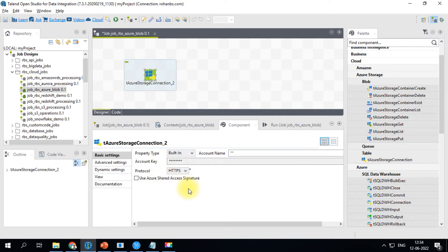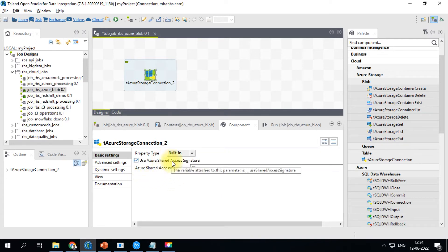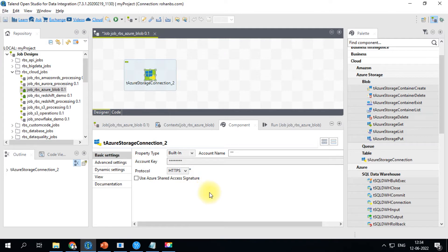There are two ways to create the Azure Storage connection. The first is using the account key, providing the account name and the account key. The other connection type uses Azure Shared Access Signatures, which is a more secure way. I'll show you both in this session.